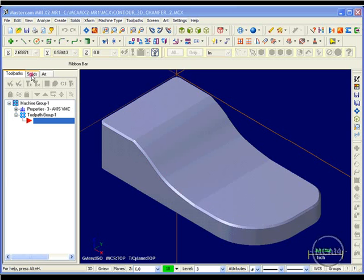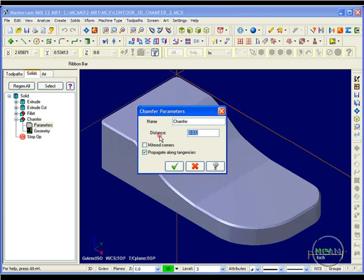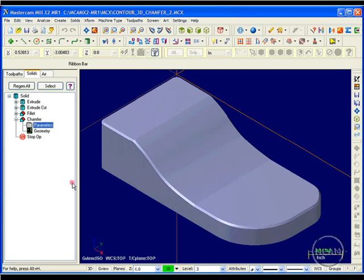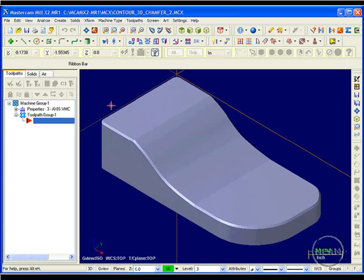I'm going to access my solids manager and look at the parameters for the chamfer. The parameters show me that it's a 32 thousandths chamfer. Now with this toolpath, as in the 2D toolpath, I need to select the intersection of the side faces and the top faces.